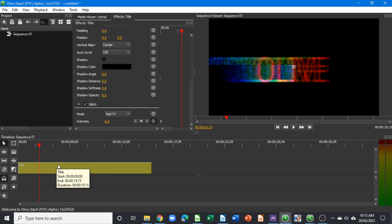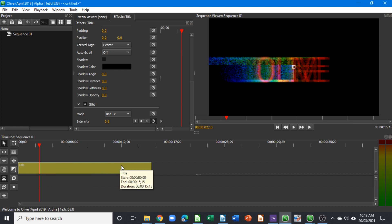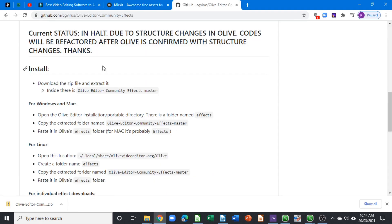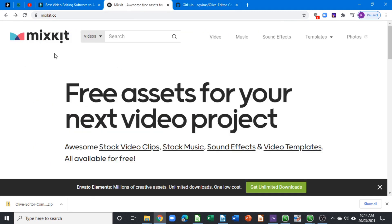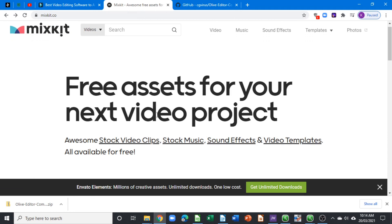...the glitch effect to your text or media clip, the next thing is to apply some nice glitch sound. Where do we get that? There's a great website I want to introduce to you called Mixkit. If you type Mixkit, it takes you to their website and it...